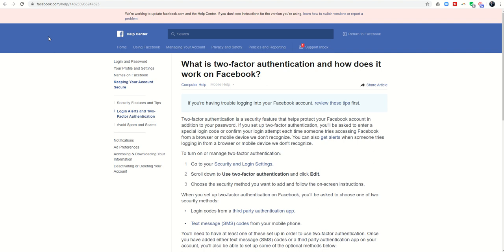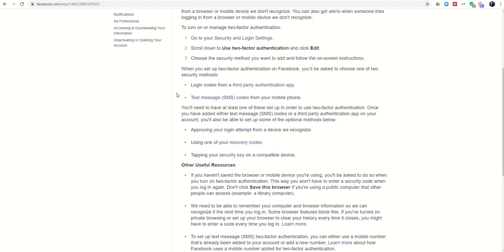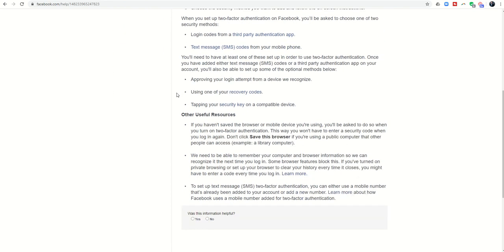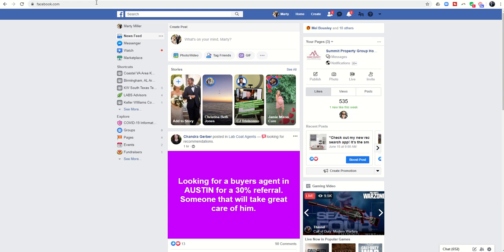One of the main suggestions was to turn on two-factor authentication in your Facebook account. I'm going to put a link to this help article in the comments so you can easily see it, but basically it walks you through how to turn on two-factor authentication. I'm going to actually walk you through that on my Facebook account.